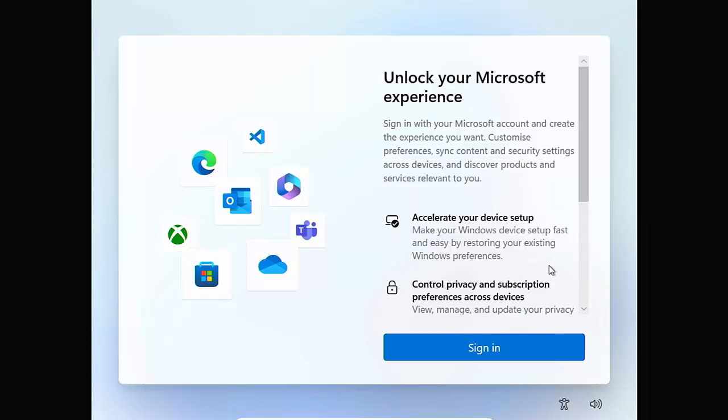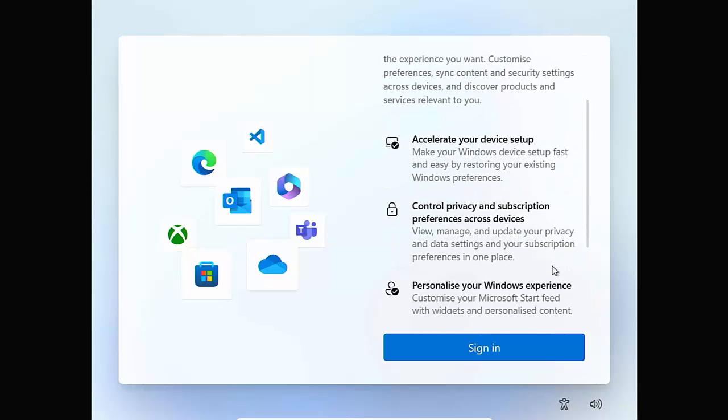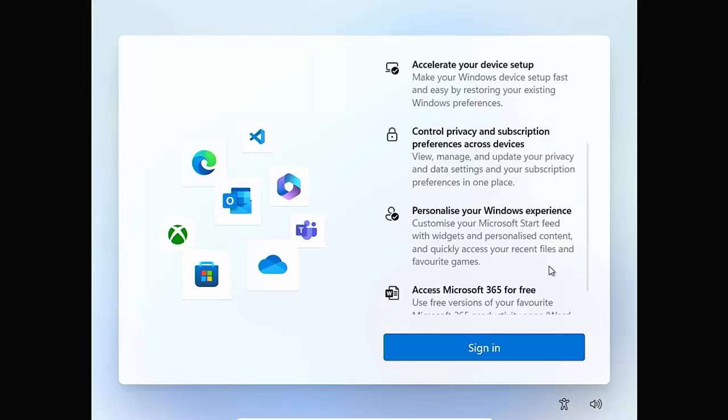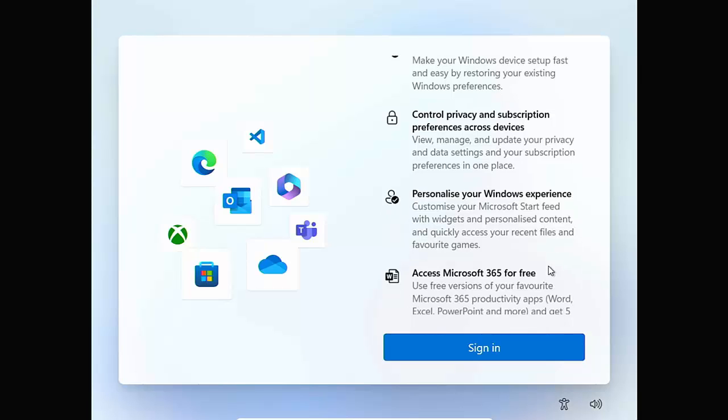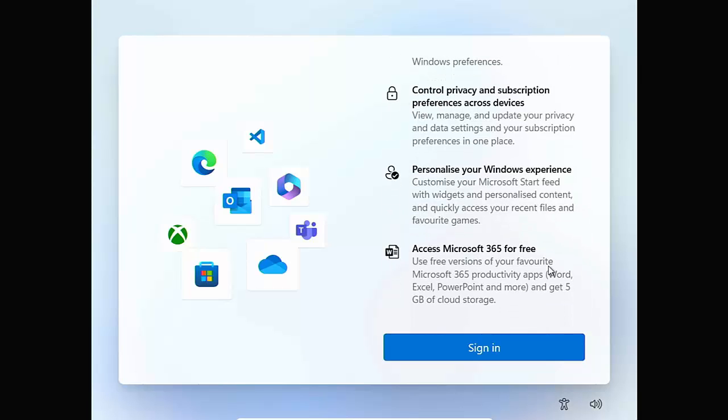Accelerate your device setup, make your Windows device setup fast and easy by restoring your existing Windows preferences. Control privacy and subscription preferences, view, manage and update your privacy and data settings and your subscription preferences in one place. Personalize your Windows experience, customize your Microsoft start feed with widgets and personalized content and quickly access your recent files and favorite games.